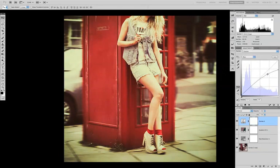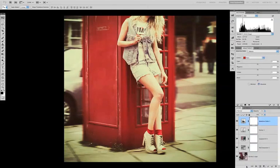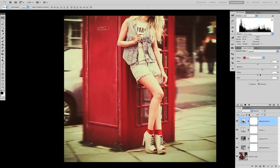Next we can add a selective color layer. Curves has a kind of global effect on all the colors in the image, and with a selective color layer we can go back and fine-tune how individual colors are represented. On the red channel with the mode set to absolute, I'm adding 23 to magenta and 6 to yellow.